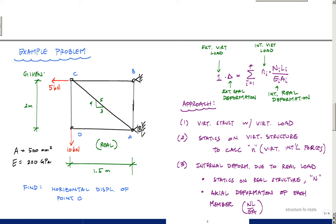Welcome back to our structural analysis sequence. In this video we're going to do a simple example problem using the method of virtual work, or the unit load method, to find the displacement of a truss. The truss has a loading of 10 kilonewtons and 5 kilonewtons to the left, pin supported at B and roller at A. Every member has a cross-sectional area of 500 mm² and is made of steel with E = 200 GPa. The geometry is 2 meters vertical and 1.5 meters horizontal — a 3-4-5 triangle. We want to find the horizontal displacement of point C.